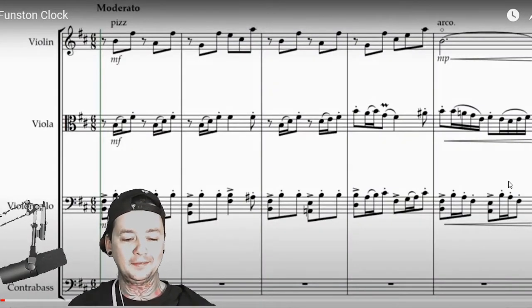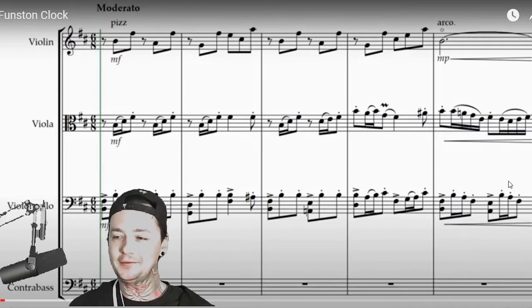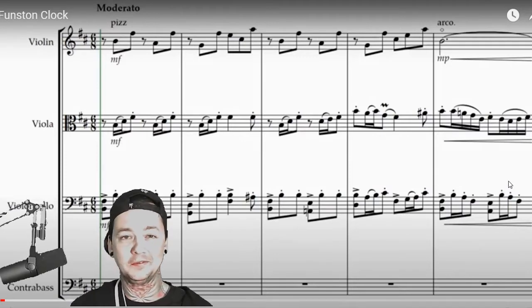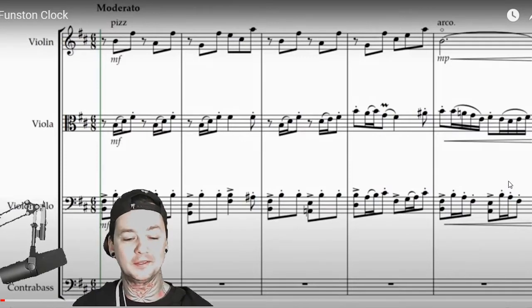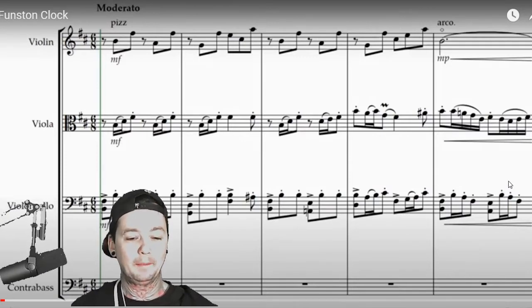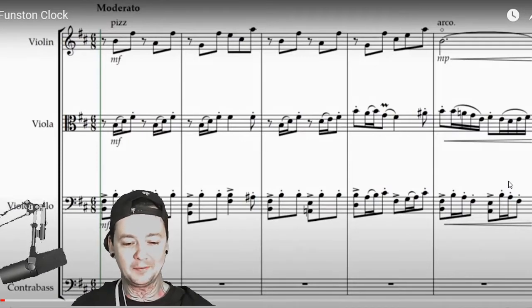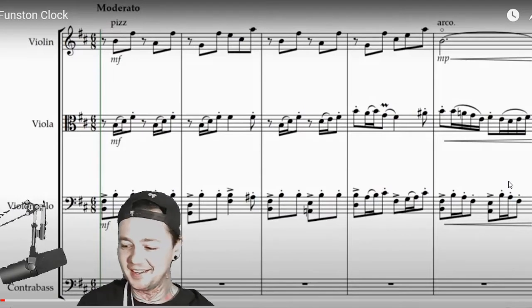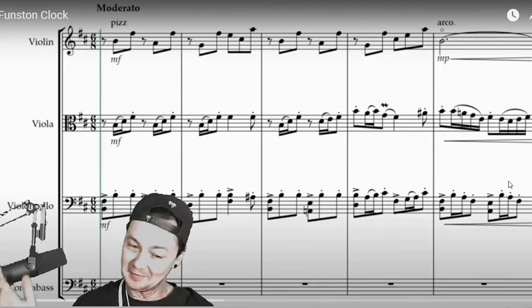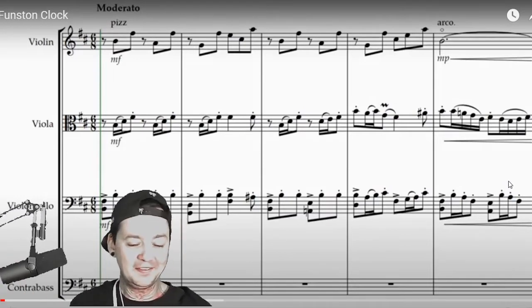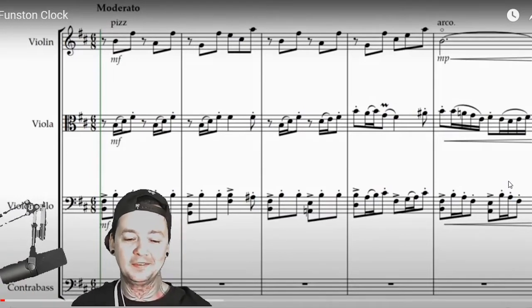Today we have a classical orchestral submission, which is very rare on this show. Pineapple Sandwich is the name of the artist. What? Funston Klock's the name of the song.